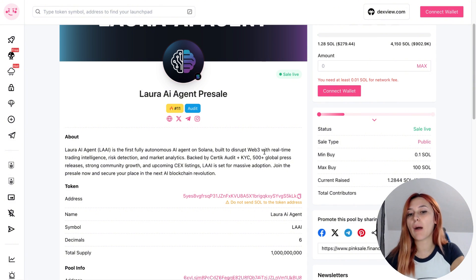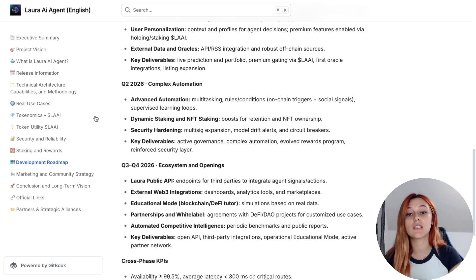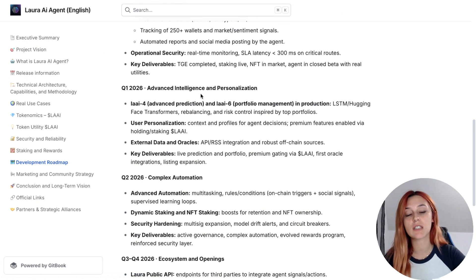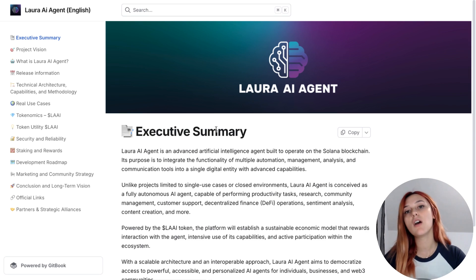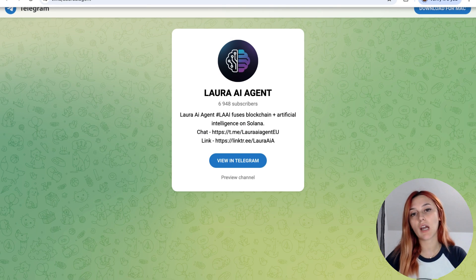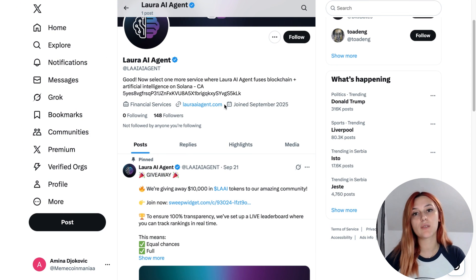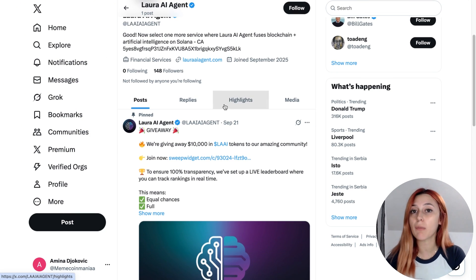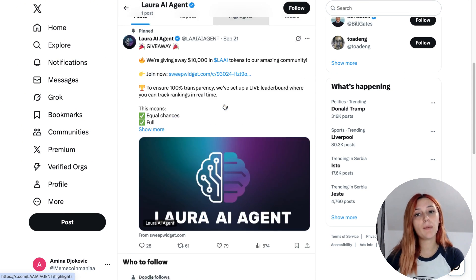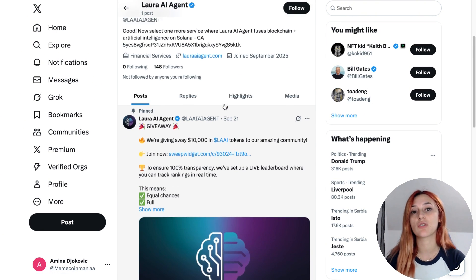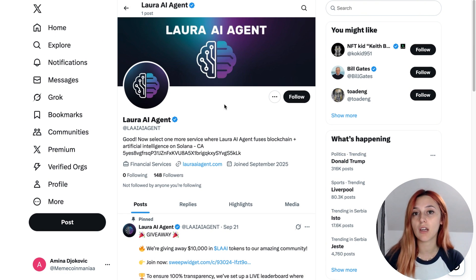So to sum everything up, Lora AI Agent is building a serious AI-powered trading ecosystem on Solana. If you want to stay updated with the latest news and announcements, make sure you check them out and that'll be all for today. Thank you for watching CryptoSister community and I'll see you in the next one.